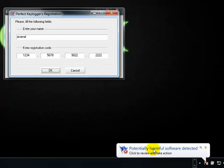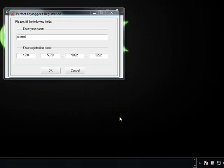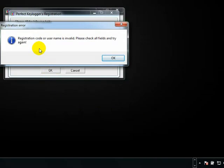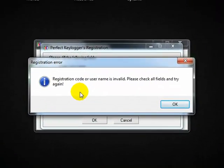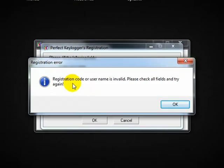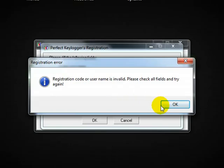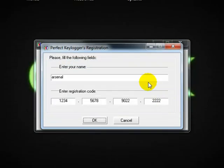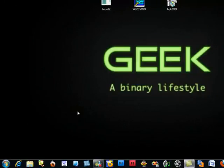As you can see here it says potential harmful because of this software, so just ignore it. Just say okay. As you can see, we've got registration code or username is invalid. Say okay. Close here.